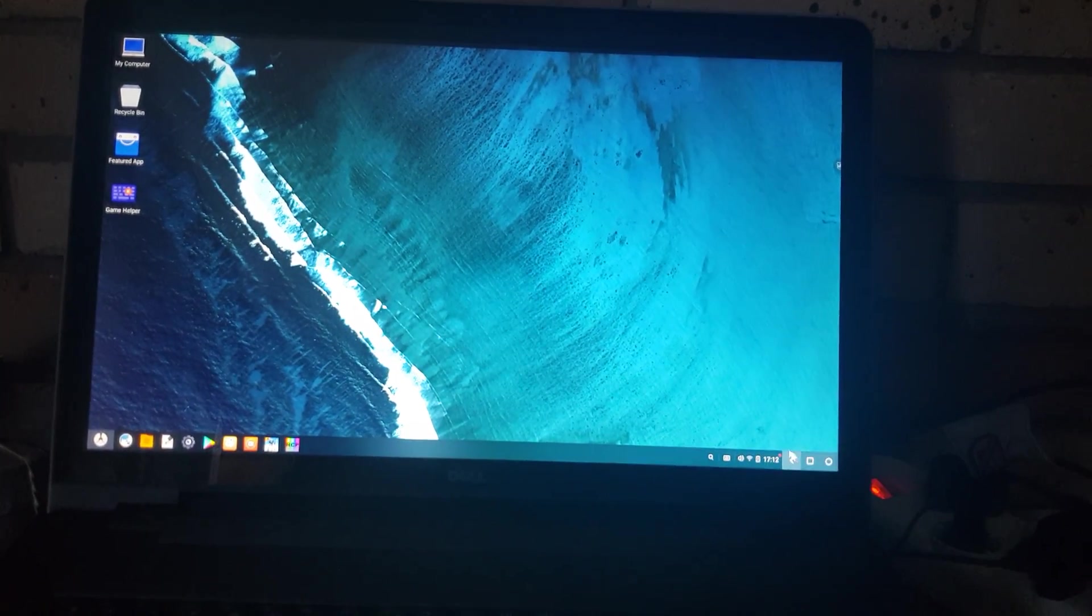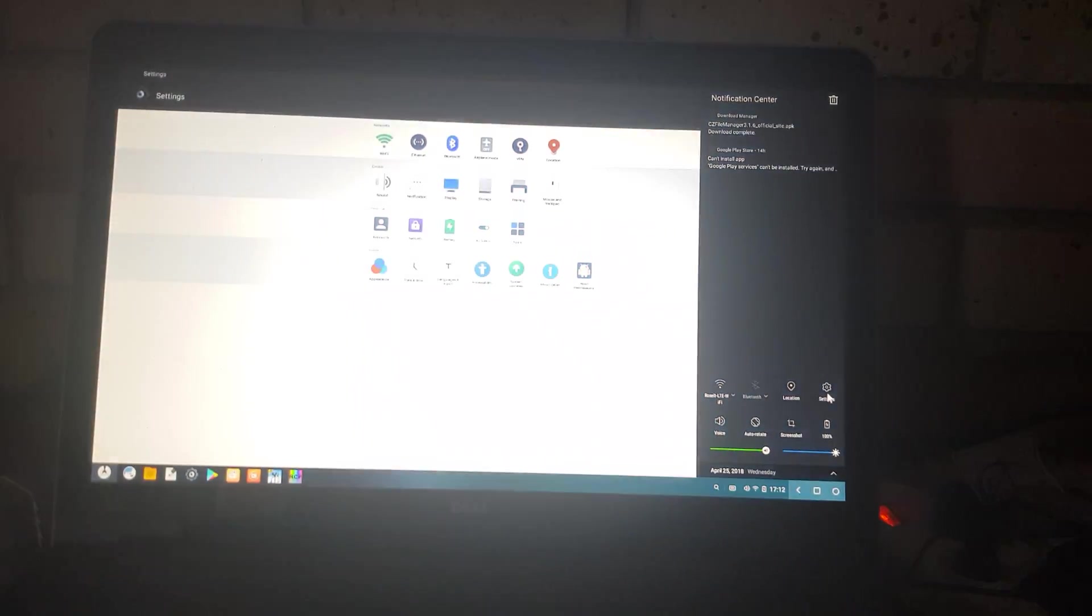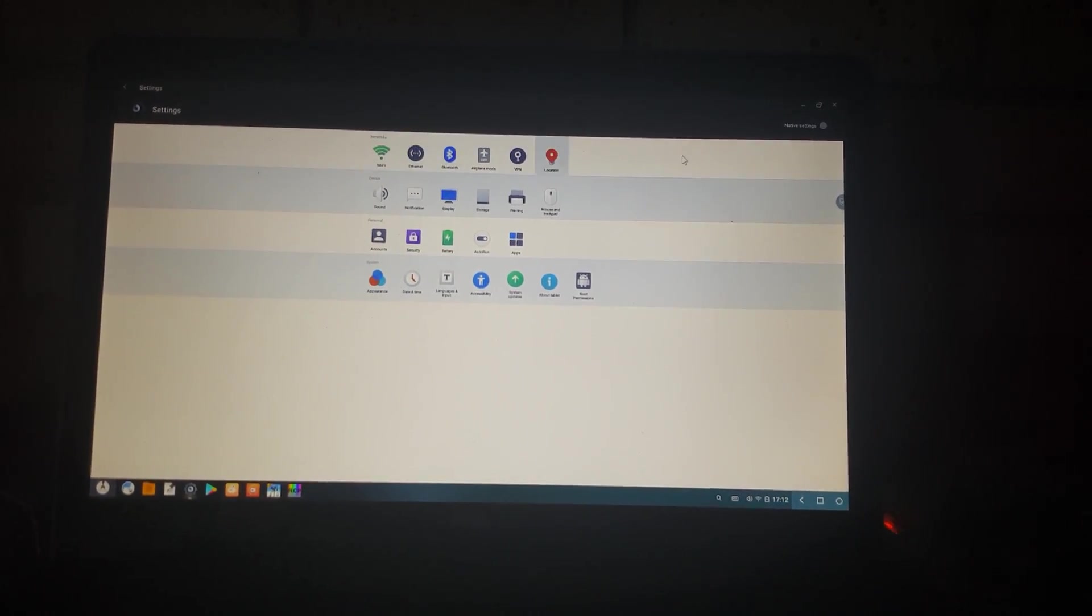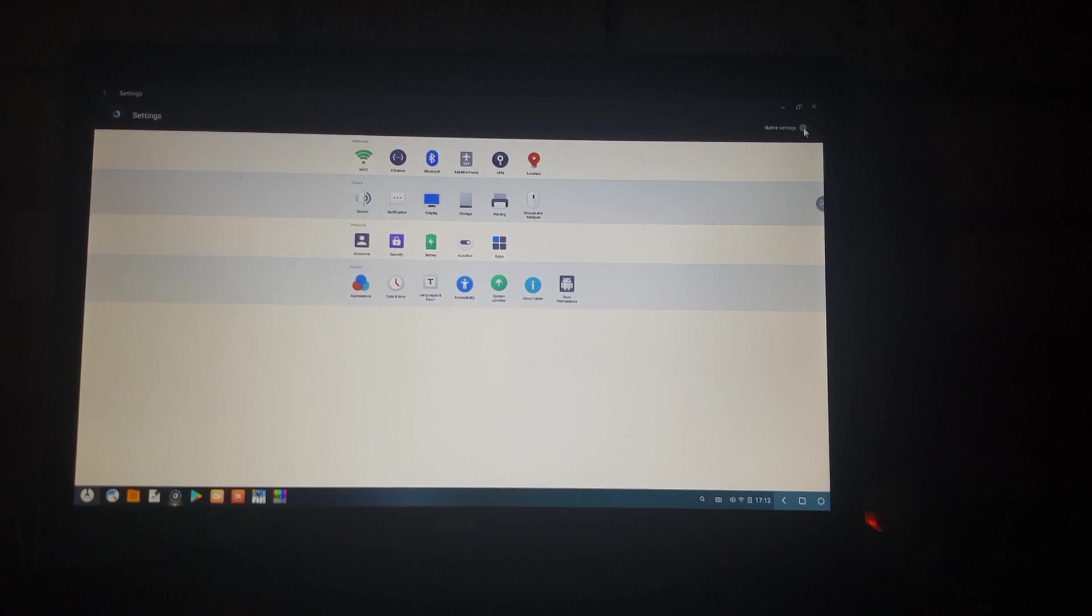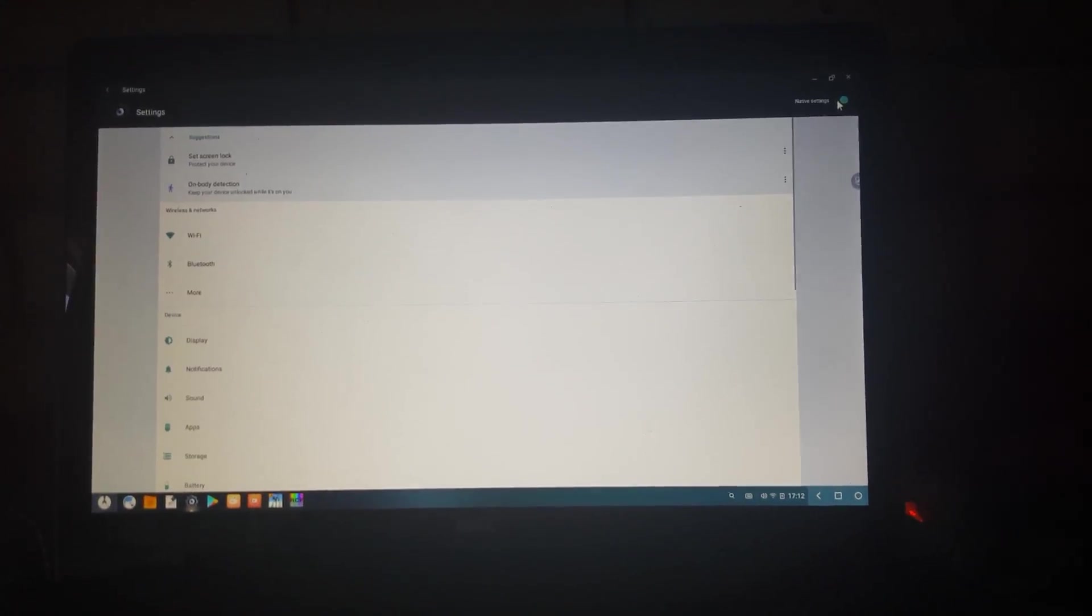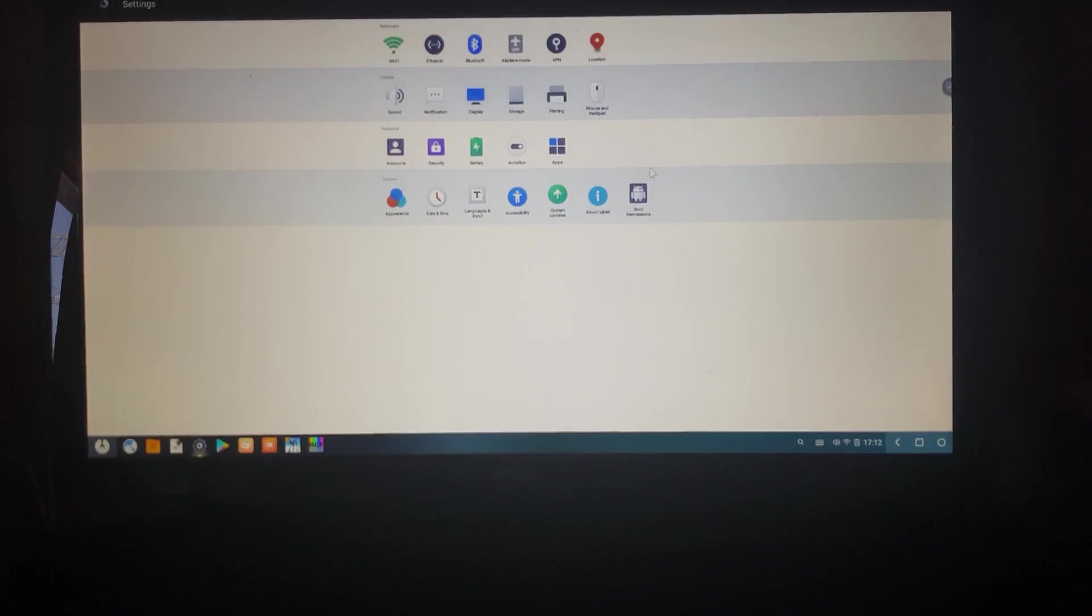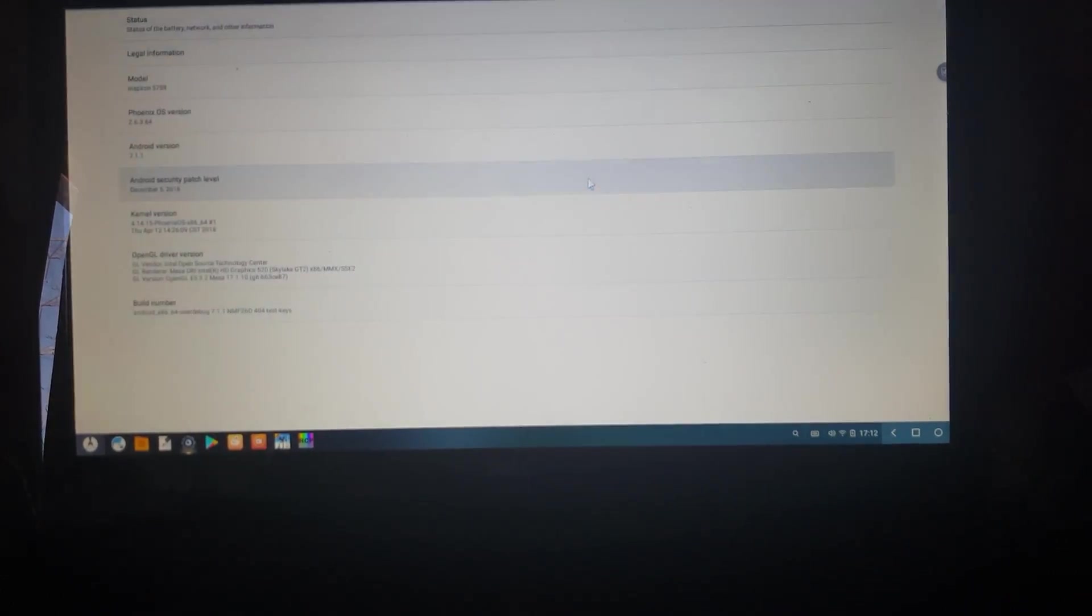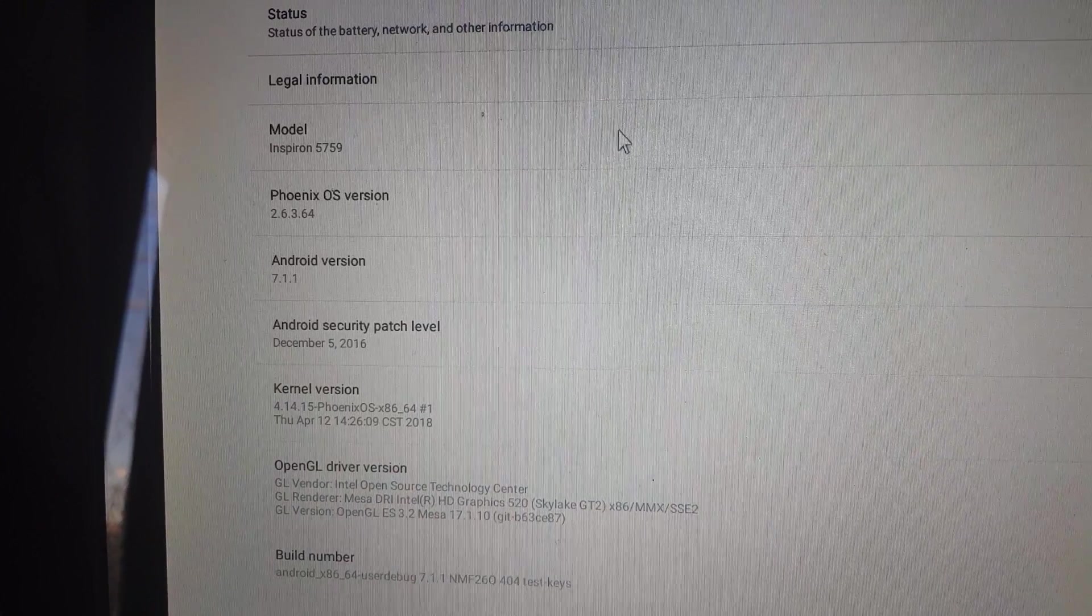I can go to the settings for instance. I can enable native settings if I want to. Basically this runs Android 7.1.1, which is about tablet as you can see from here.